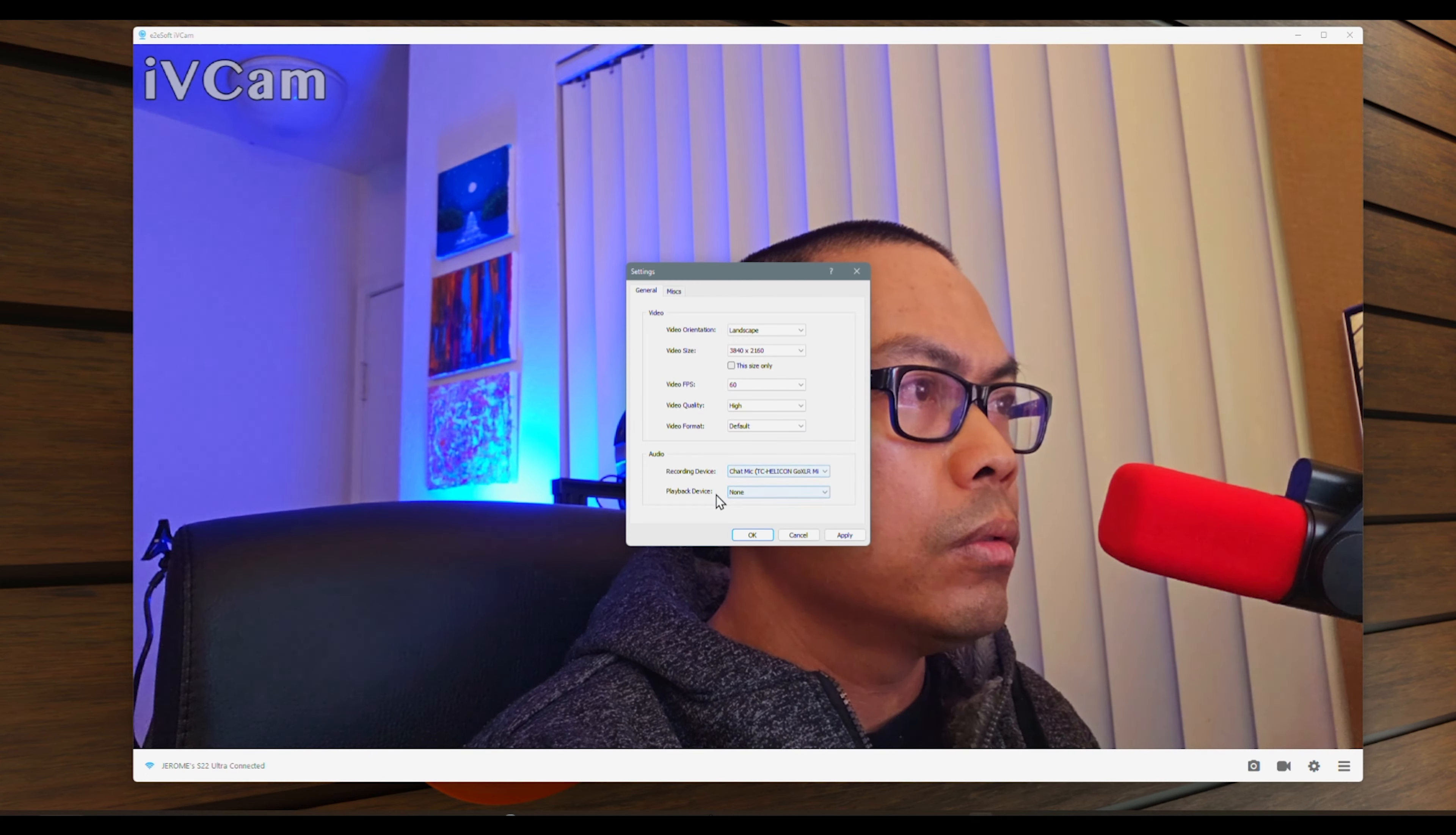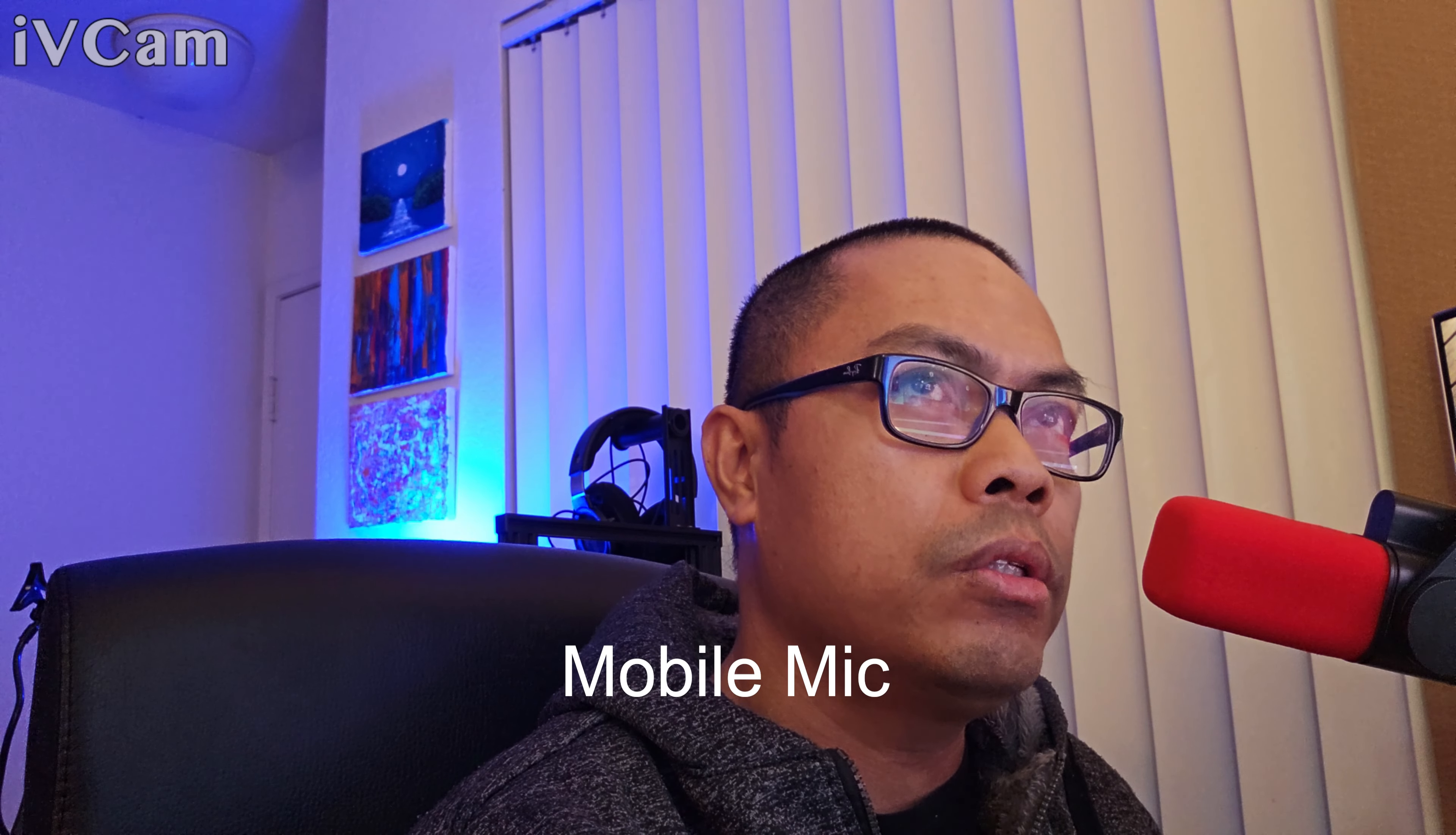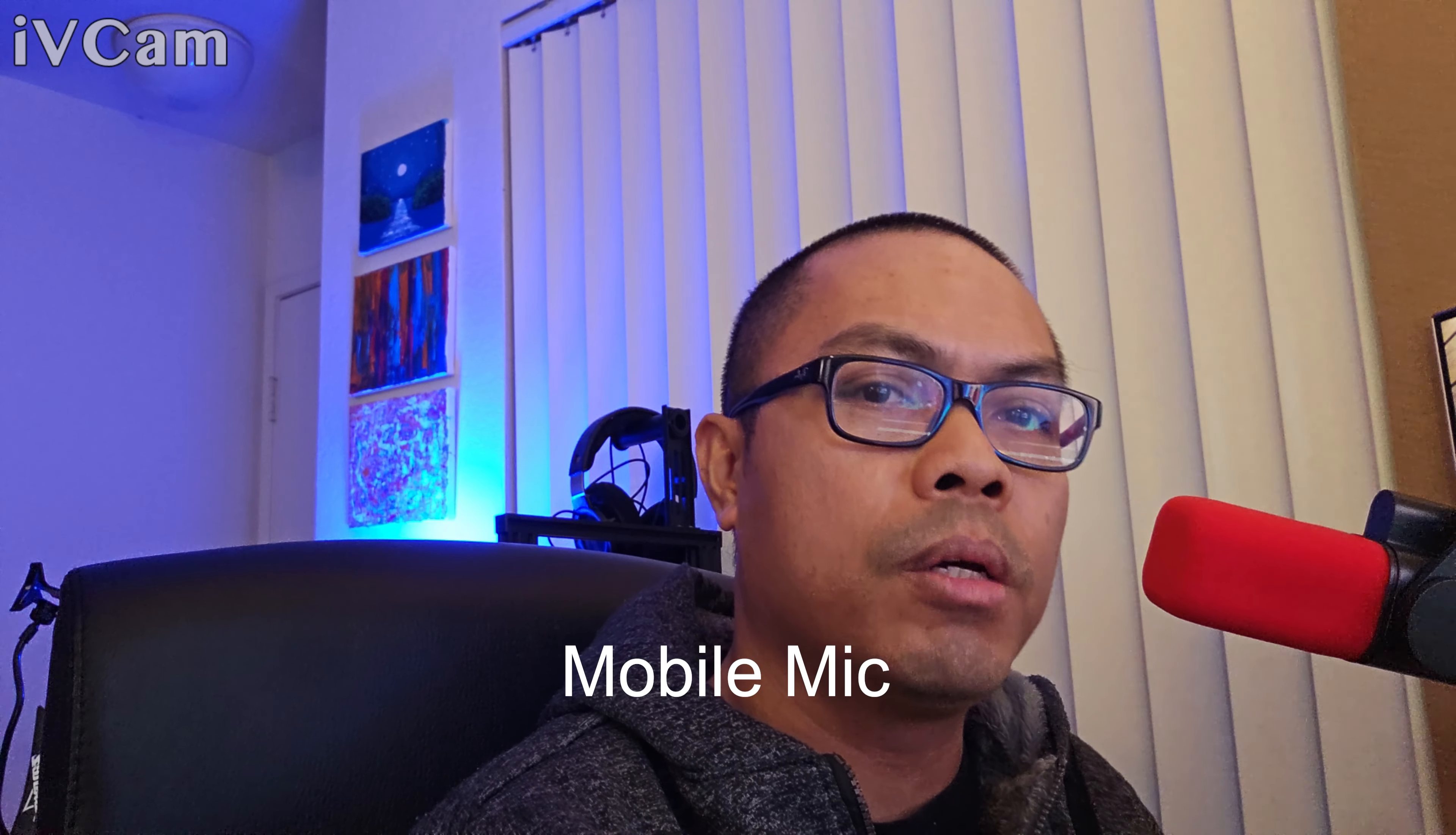Recording using my PC microphone. This is now recording using my PC mic. This is now recording using my mobile phone mic built-in mic. This is now recording using my built-in microphone mobile mic.